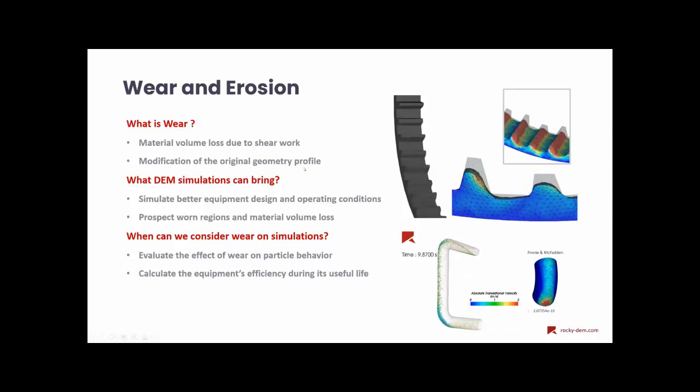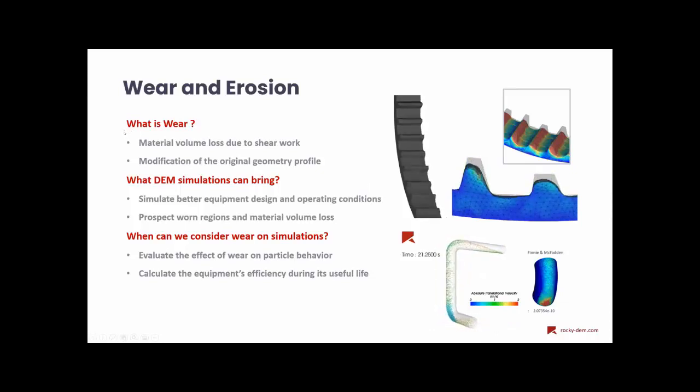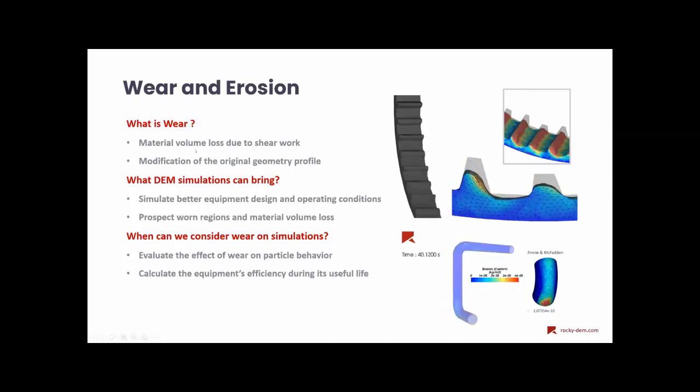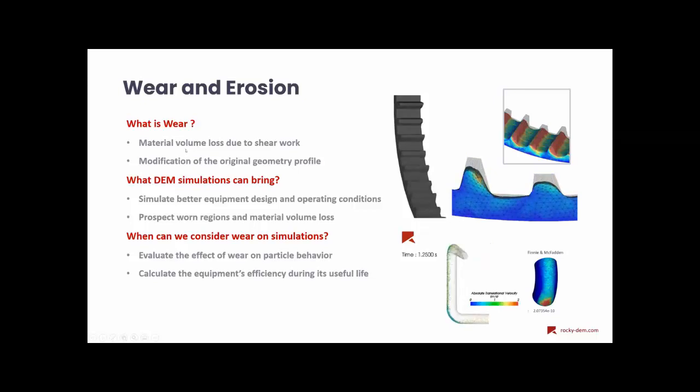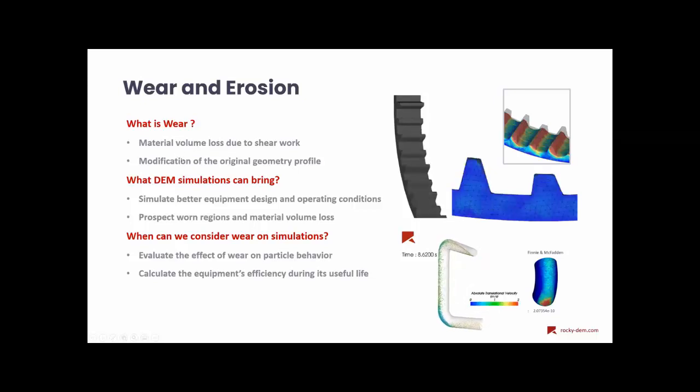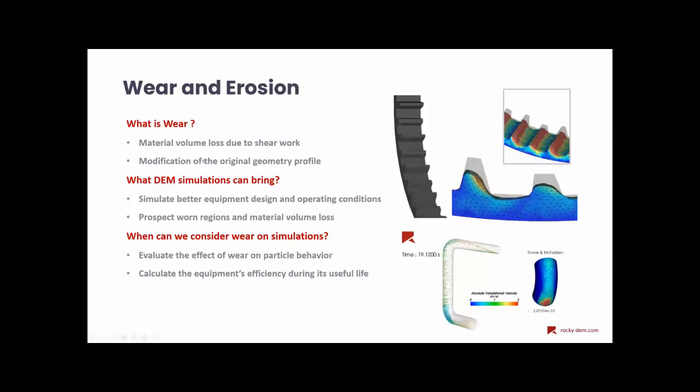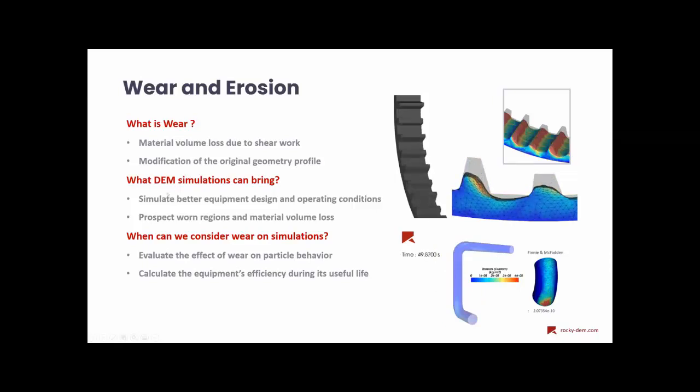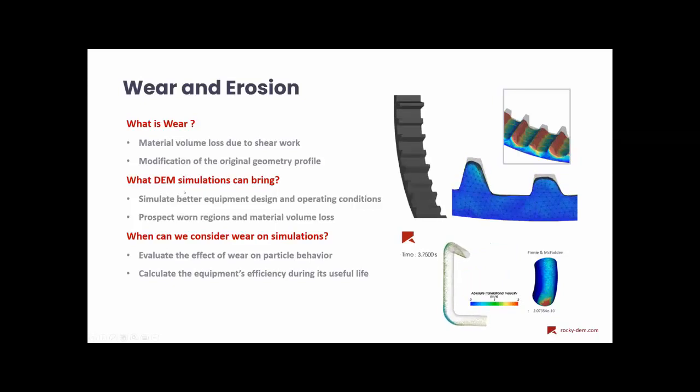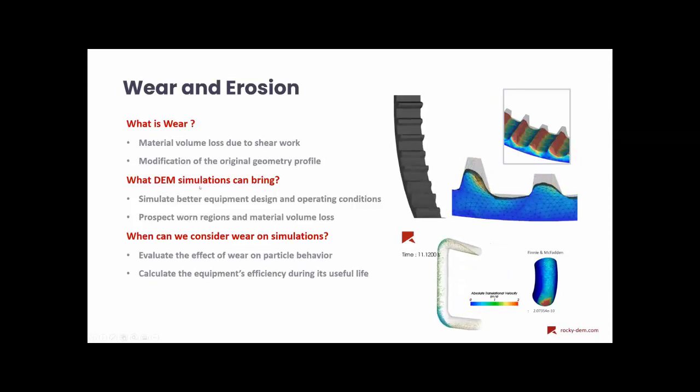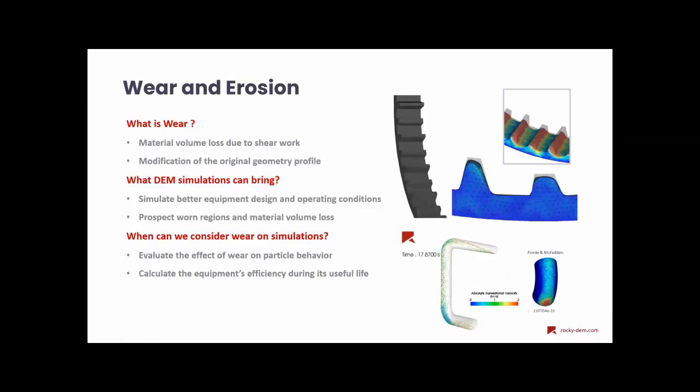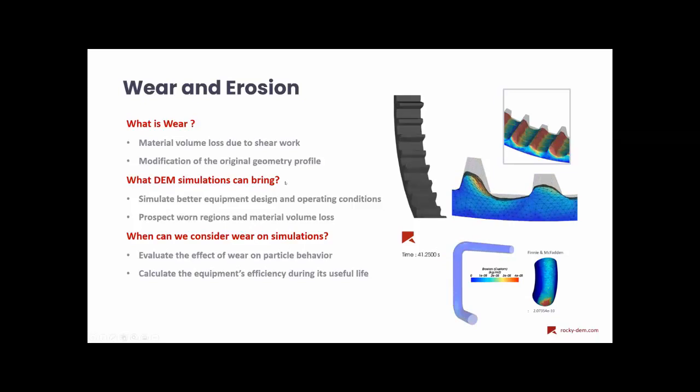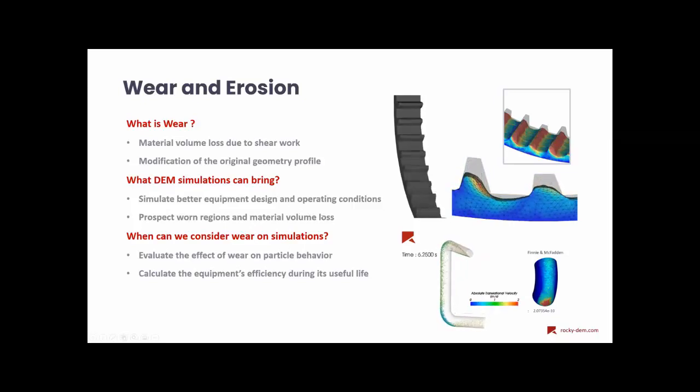And so what is wear, after all? We can consider wear as a material volume loss due to shear work and its modification, actually the modification of the parts original shape to another geometry profile. And in DEM simulations, these simulations can bring some insights to wear analysis in equipment such as better design and operating conditions, evaluations, and worn regions' prospections during the equipment operation.